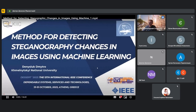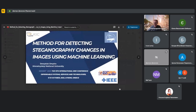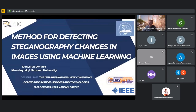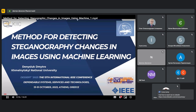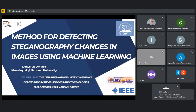Detecting steganography changes in images using machine learning. Speaker: Denizyuk Dimitro, Khmelnytsky National University. DESSERT 2023, the 13th International IEEE Conference on Dependable Systems, Services, and Technologies, 13 to 15 October 2023, Athens, Greece.